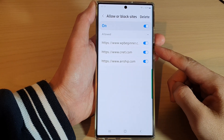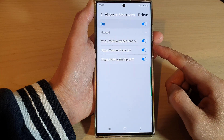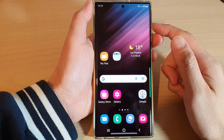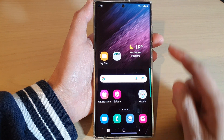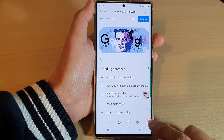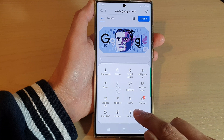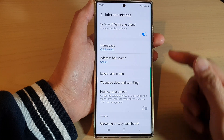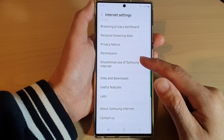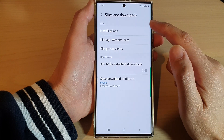How to stop a website from setting notifications in Samsung Internet on the Samsung Galaxy S22 series. First, tap on the home button to go back to the home screen, then open up the Samsung Internet app. Next, tap on the menu key at the bottom and from the menu tap on Settings. In the internet settings, go down and tap on Site and Download, then tap on Notifications.